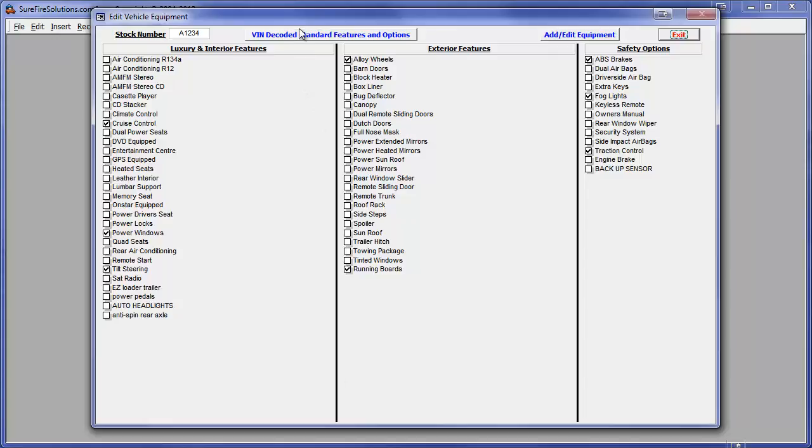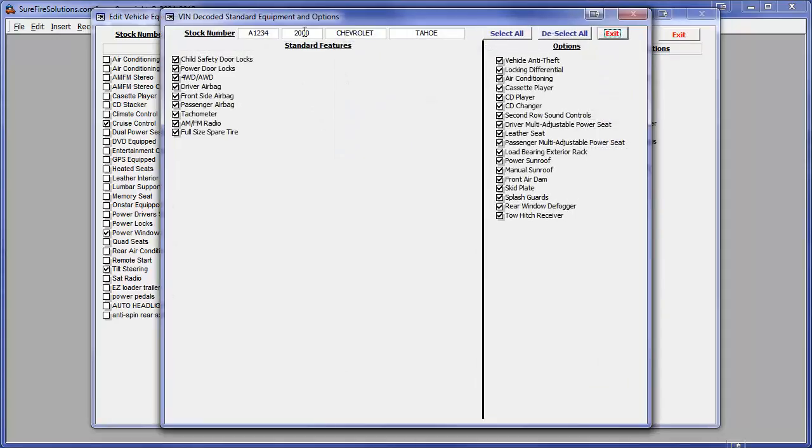If we want to edit any of the remaining VIN decoded features, we just click on the blue VIN decoded button.